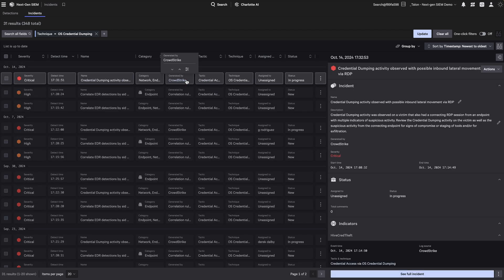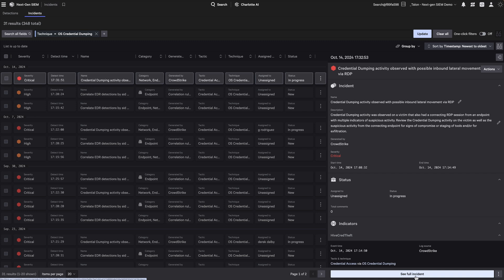Each incident is built from one or more detections, giving you a clear, actionable view of the threat.